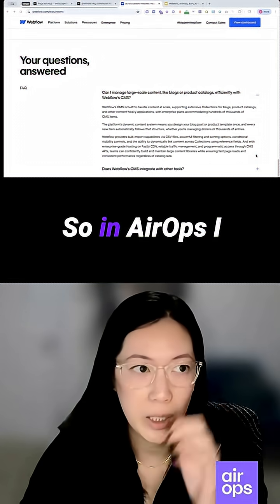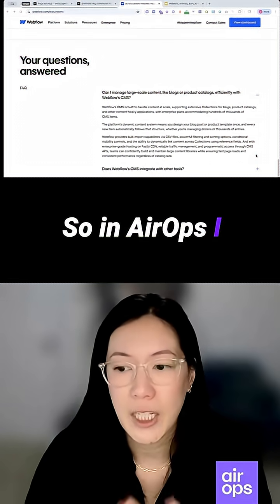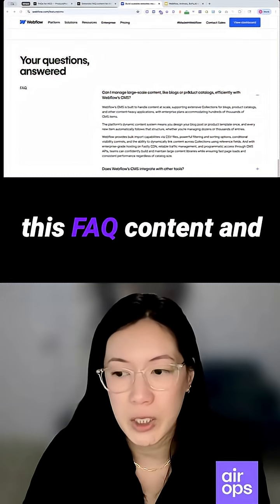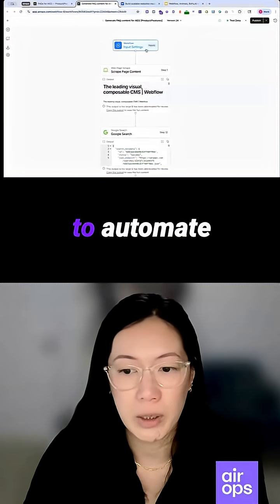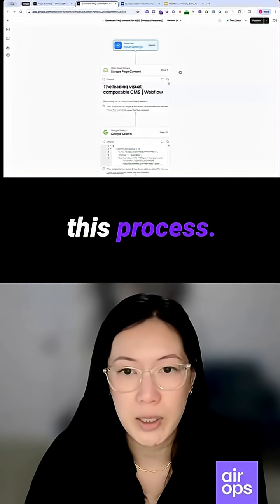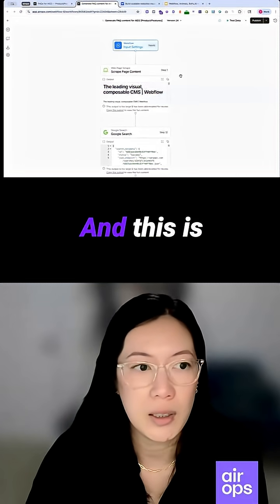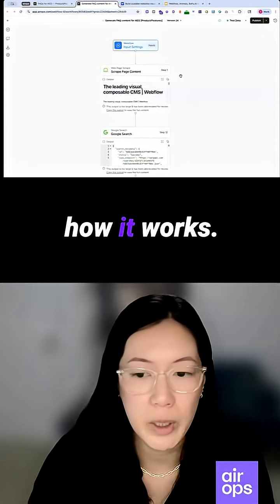So in AirOps, I actually built out this FAQ content and schema workflow to automate this process. And this is how it works.